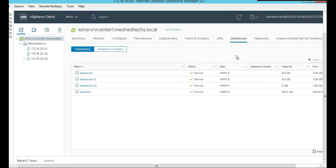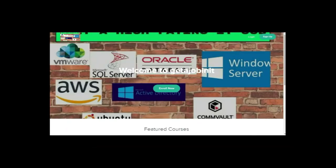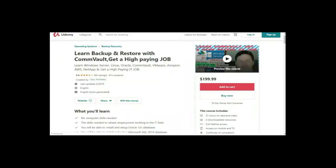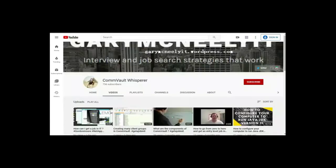So thanks for viewing this tutorial. If you like this video and you want to see more, please jump on to my course. I have two courses. One is at getajobinit.teachable.com, and the other course is on Udemy - Learn Backup and Restore with Commvault to get a high paying job. You can also subscribe to my YouTube channel. Just type in Gary McNeely or Commvault Whisperer. There's some good content there related to this. If you would, could you click on the subscribe button and click on notifications? Thank you very much.